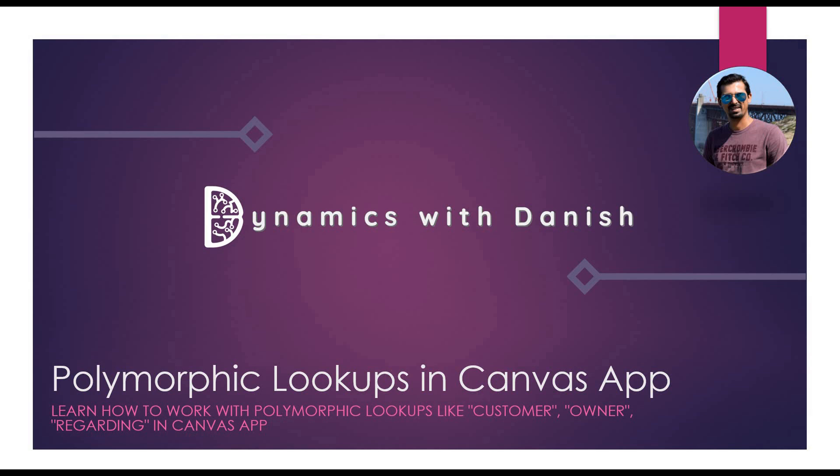Welcome to Dynamics with Danish. Today's topic is polymorphic lookups in canvas app.